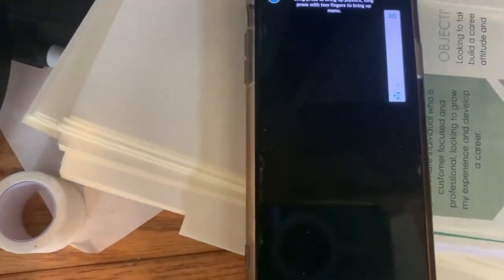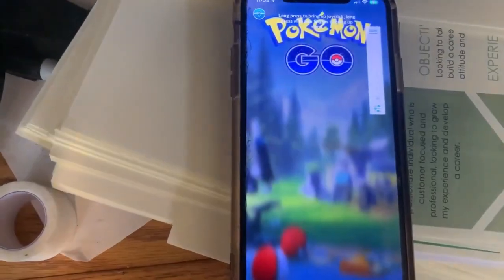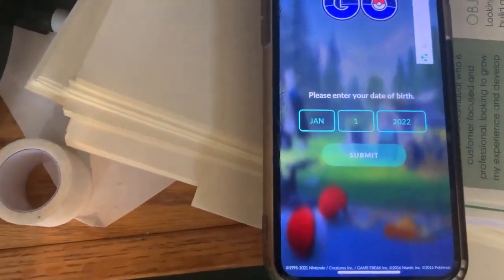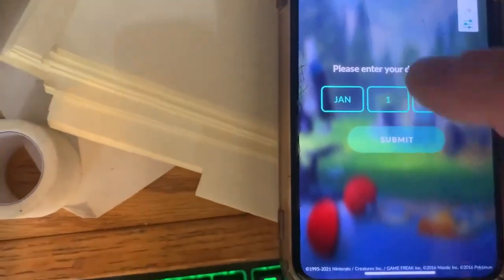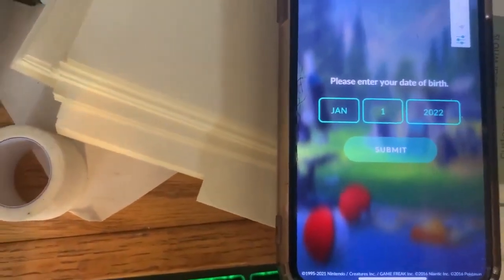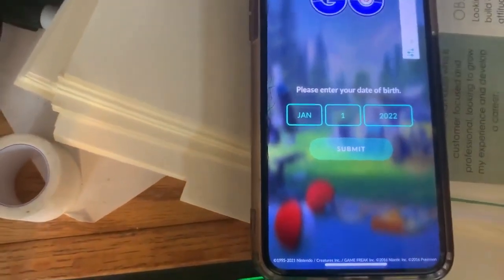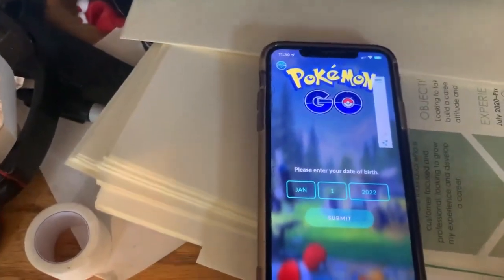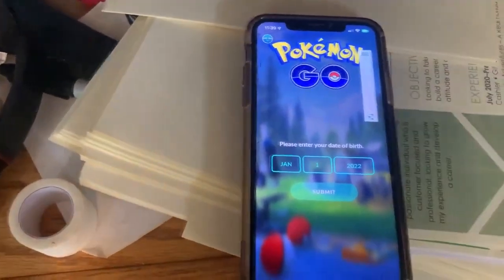Now you can open up Pokemon Go, which is really iPogo, and it recognizes it as a trusted app. Each time you install it, you will have to give it your birth year, month, and day — just like you did the first time you installed Pokemon Go. But that's it as far as getting it installed and working on your phone.